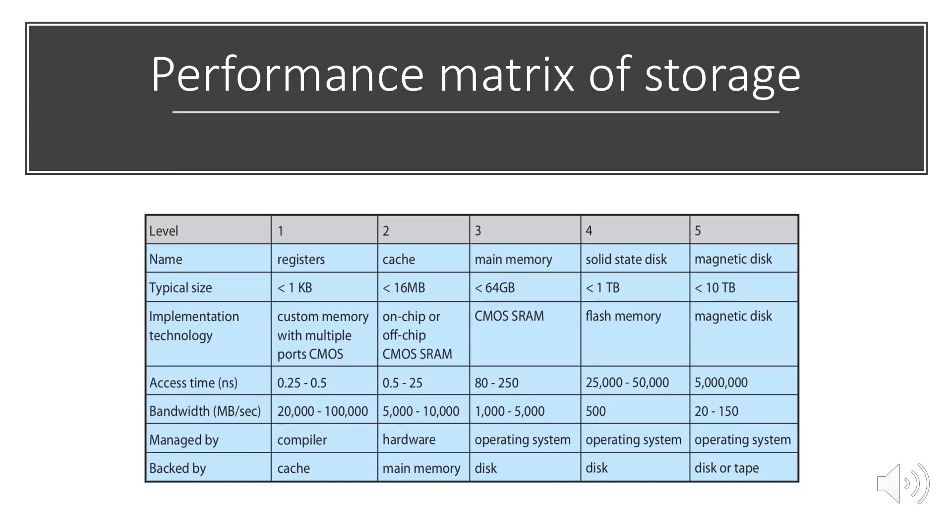Performance metrics of storage. As you can see in the image, registers, cache, main memory, SSD, and magnetic disk are categorized by typical size, their implementation technology, access time, bandwidth, managed by, and backed by.